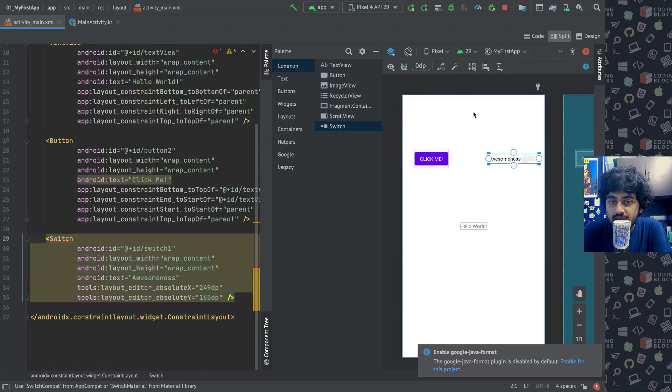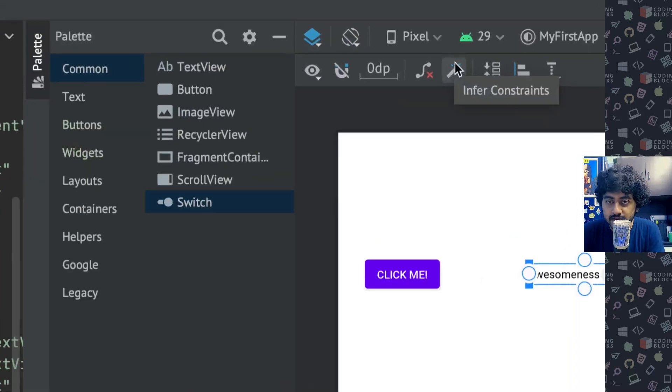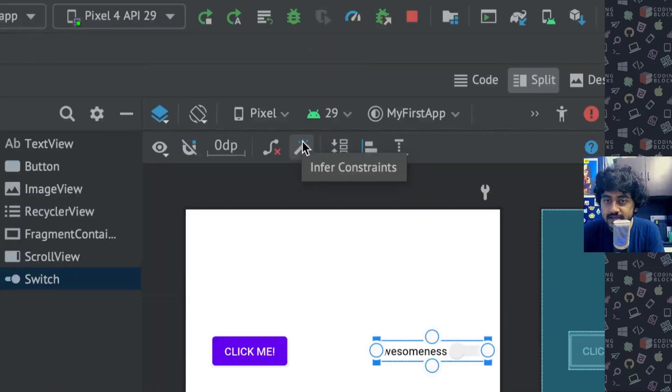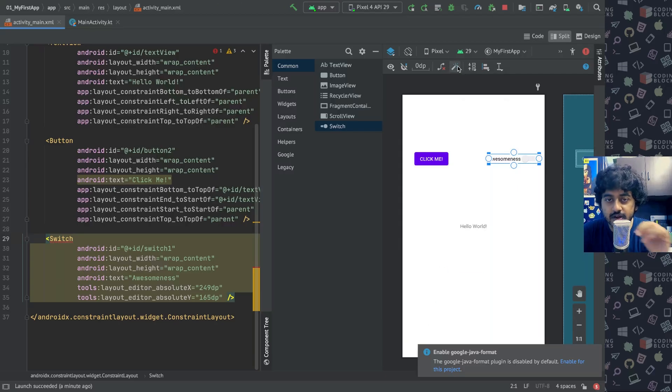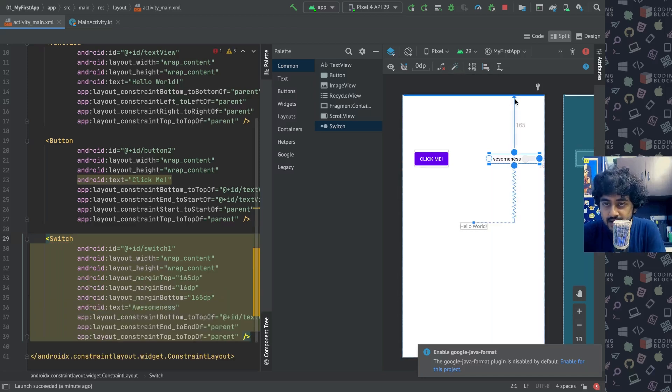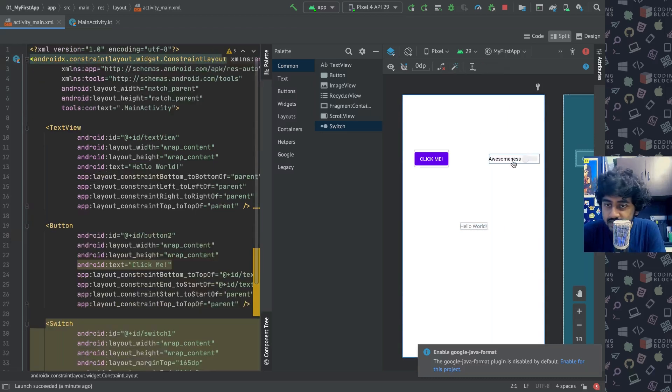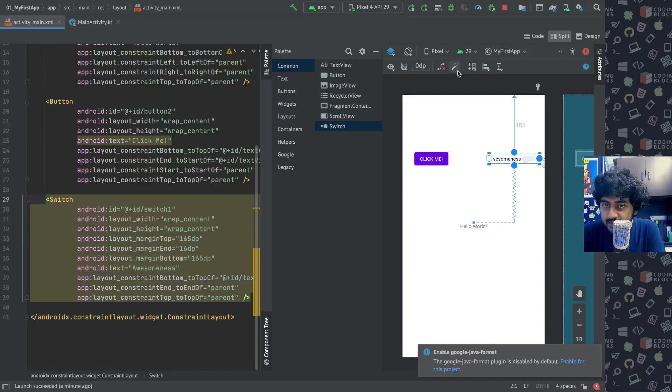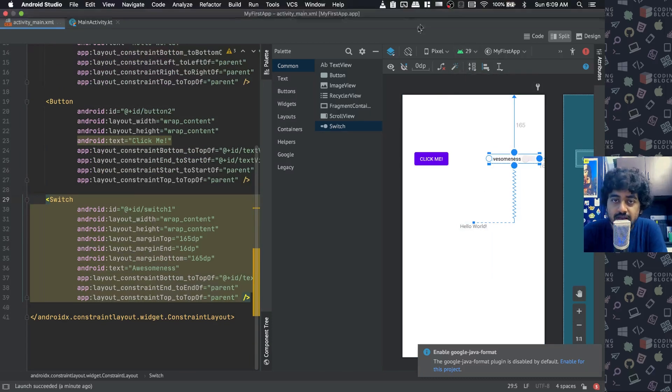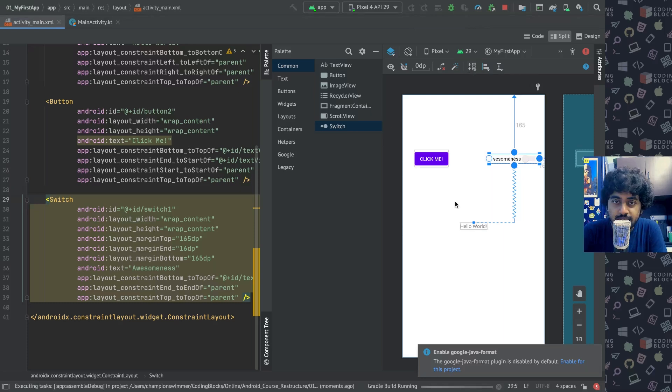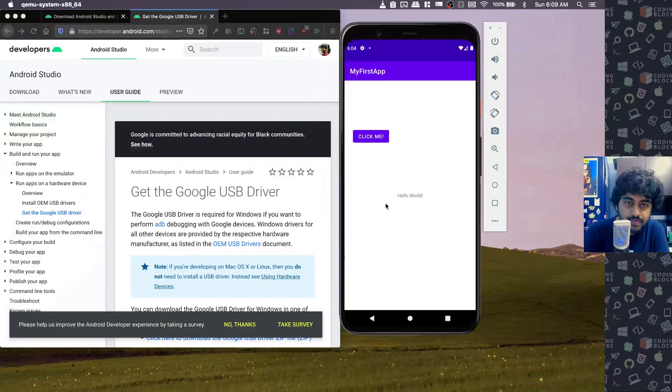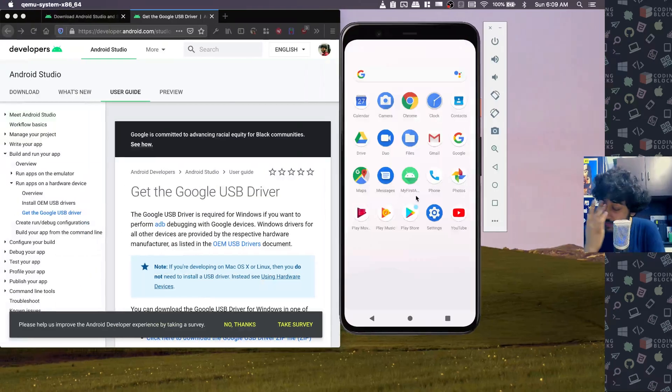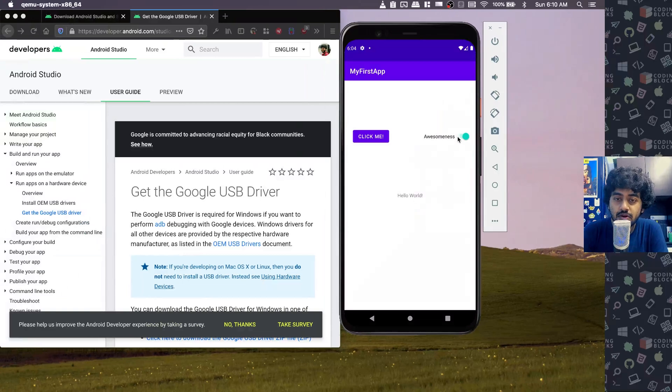Another thing that you can do is you can just click on this and click on this magic wand. So this magic wand has this text called infer constraints. If you click on that, it automatically infers the constraints. It will automatically create constraints to the top, the bottom, the right, the ones that are needed in the screen. So you can infer constraints of an item as well automatically. Let's run our app again, and now we have this awesomeness toggle which we can turn on and off as you can see.